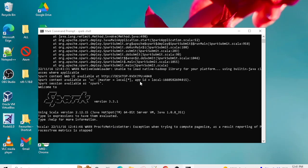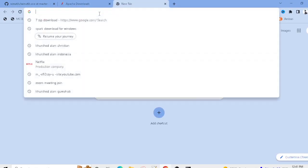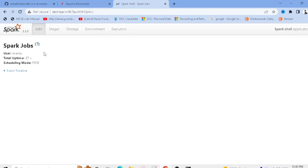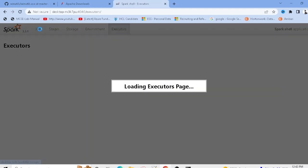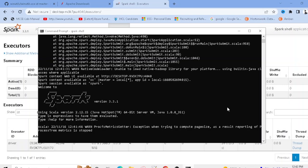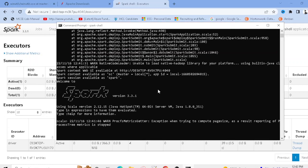Once the Spark shell is open, you can also access the Web UI. Copy the Web UI URL shown in the terminal and paste it in your browser. You'll see the Spark Web UI where you can check jobs, storage, environment settings, and more.